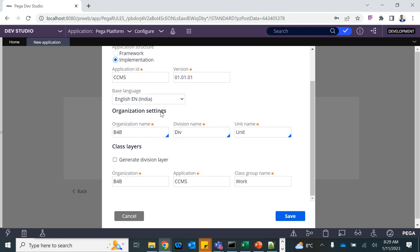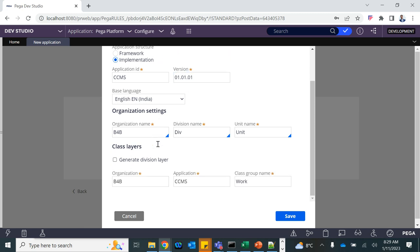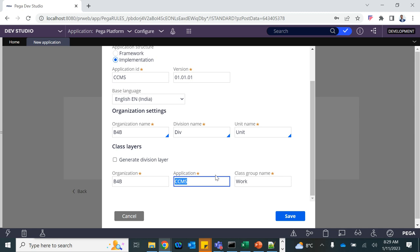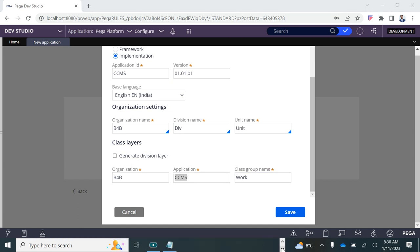Please don't do it in parallel at the moment. So this is the application setup: the organization name is B4B, division and unit are set, and this is the application. Now I need to explain the class structure a little before we go ahead.